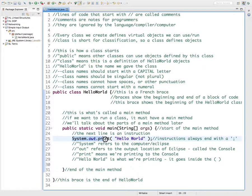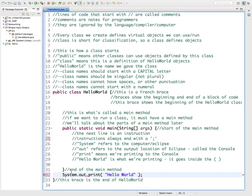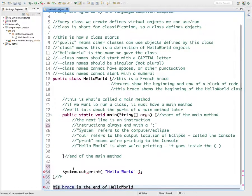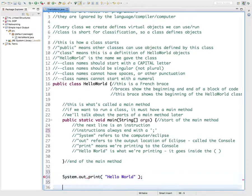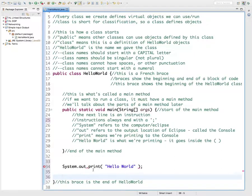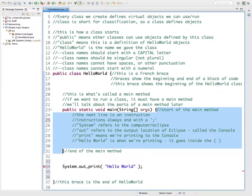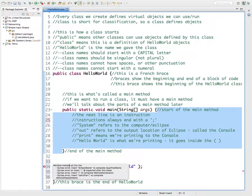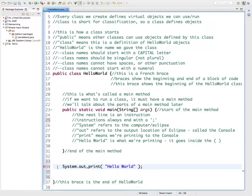Another mistake you'll make is taking code like this and having it floating inside the class but not inside of a method. For right now, all of the instructions or statements that we write have to be within the main method. When we get something like this, it's going to say 'multiple markers at this line — syntax error, syntax error, syntax error, syntax error' — four different things wrong. The problem is it's just floating out in space and it needs to be put back where it belongs, which was up here.